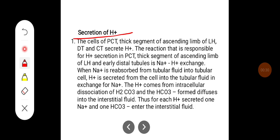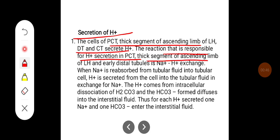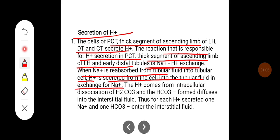Secretion of H+ ions occurs in the cells of the PCT, thick ascending segment of the loop of Henle, distal tubule, and collecting ducts. The reaction responsible for H+ secretion in the PCT, thick ascending segment of the loop of Henle, and early distal tubule is sodium-hydrogen exchange. When sodium is reabsorbed from tubular fluid into the tubular cell, H+ is secreted from the cell into the tubular fluid in exchange for sodium. The H+ ion comes from the intracellular dissociation of carbonic acid, and bicarbonate is formed that diffuses into the interstitial fluid.